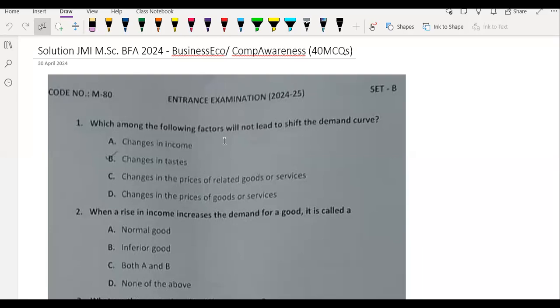We discussed 40 MCQs in the last video. We covered many important questions about Quant, Reasoning, and Stats with detailed solutions.